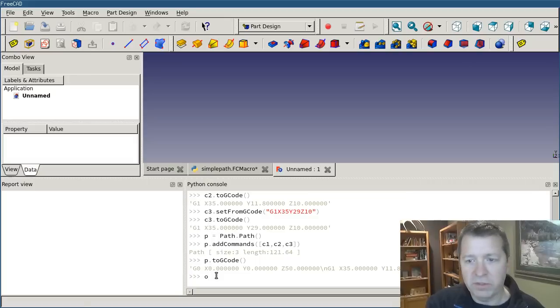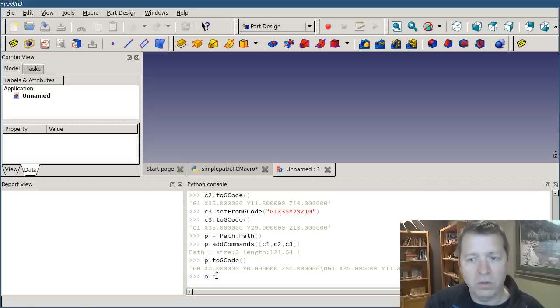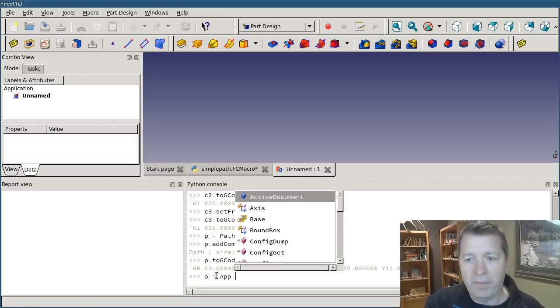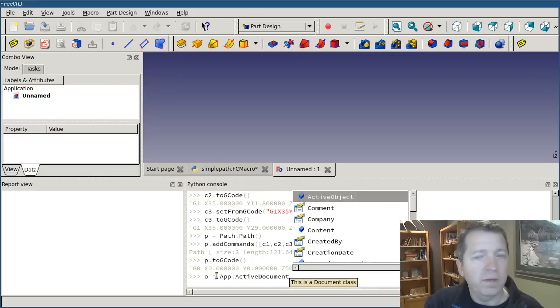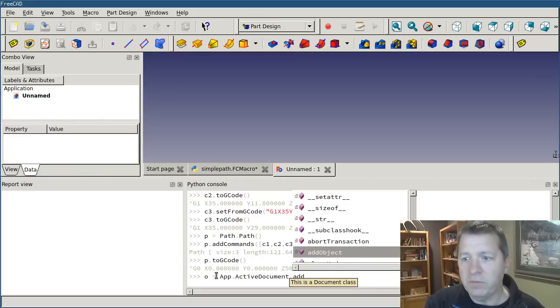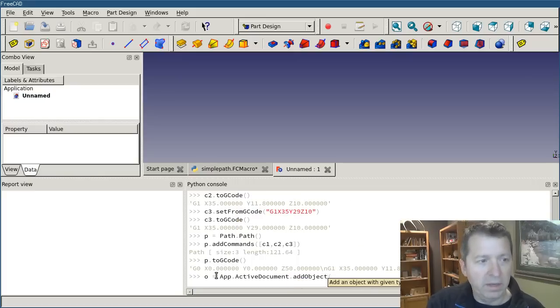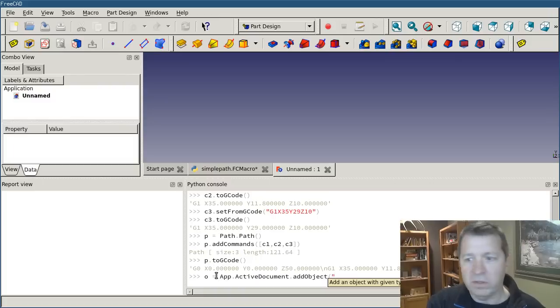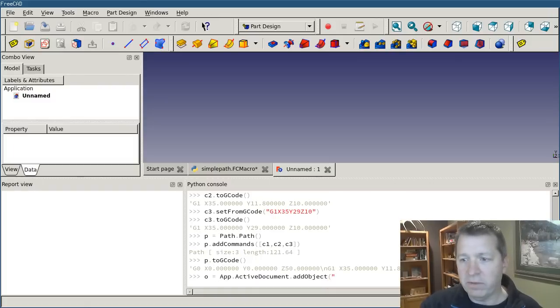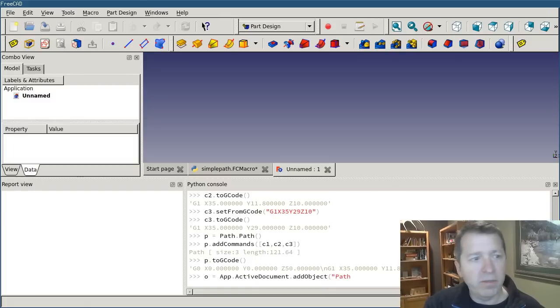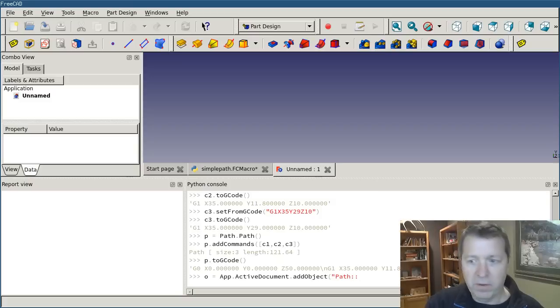What we first have to do is create an object to show. So I'm just going to say o equals app dot active document dot add object. And this wants a type of object. Path. Feature.